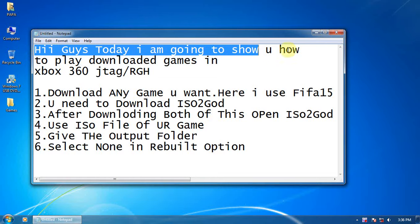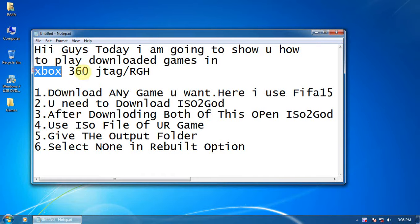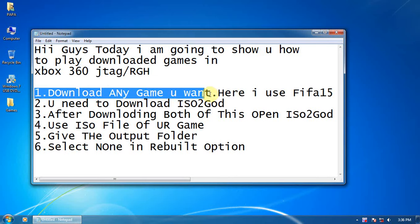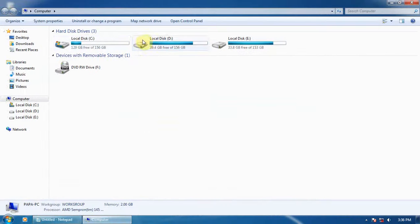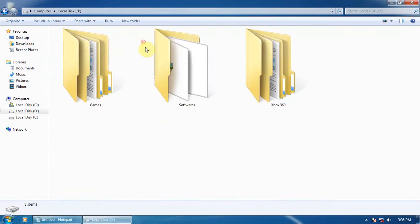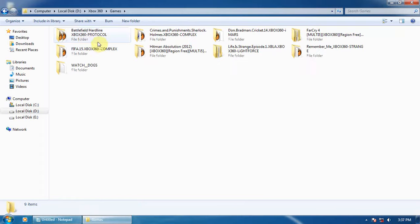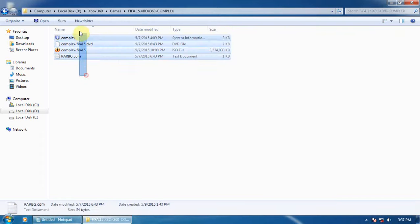Hi guys, today I'm going to show you how to play downloaded games in Xbox 360 JTAG and RGH. First, you have to download any game you want. Here I'm using FIFA 15. I'll show you the game. Here is the FIFA 15 ISO file.